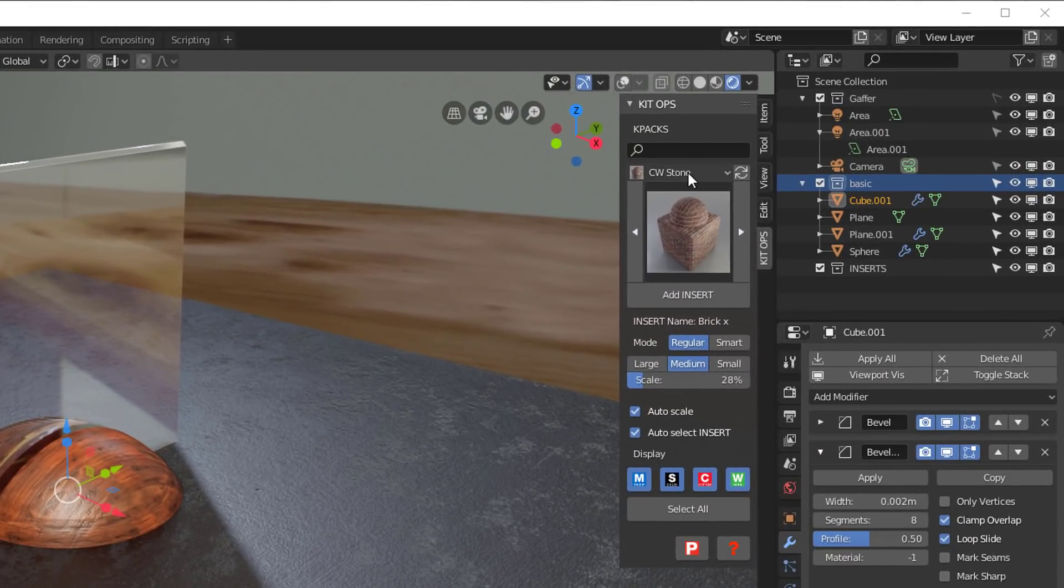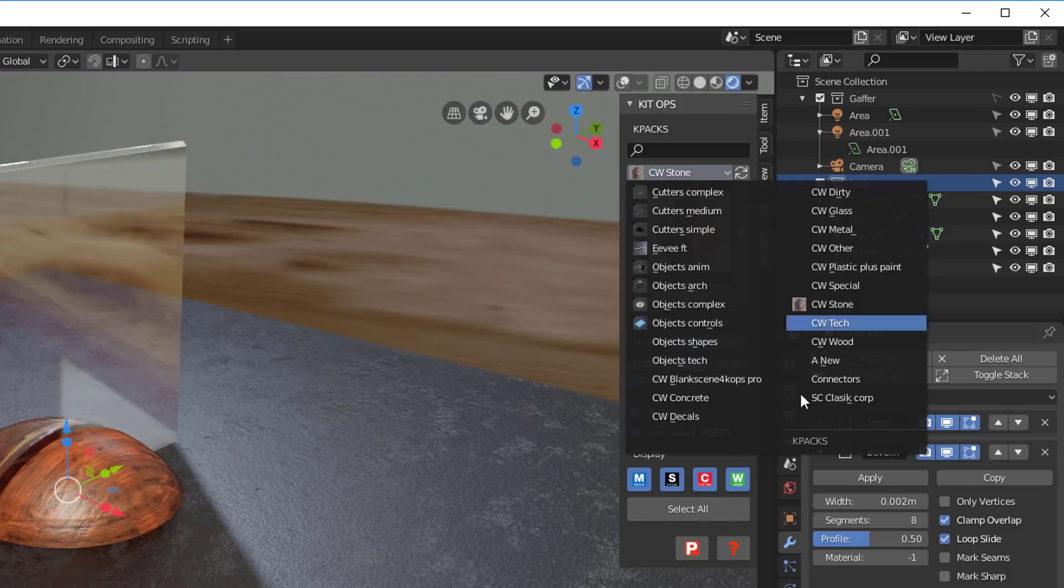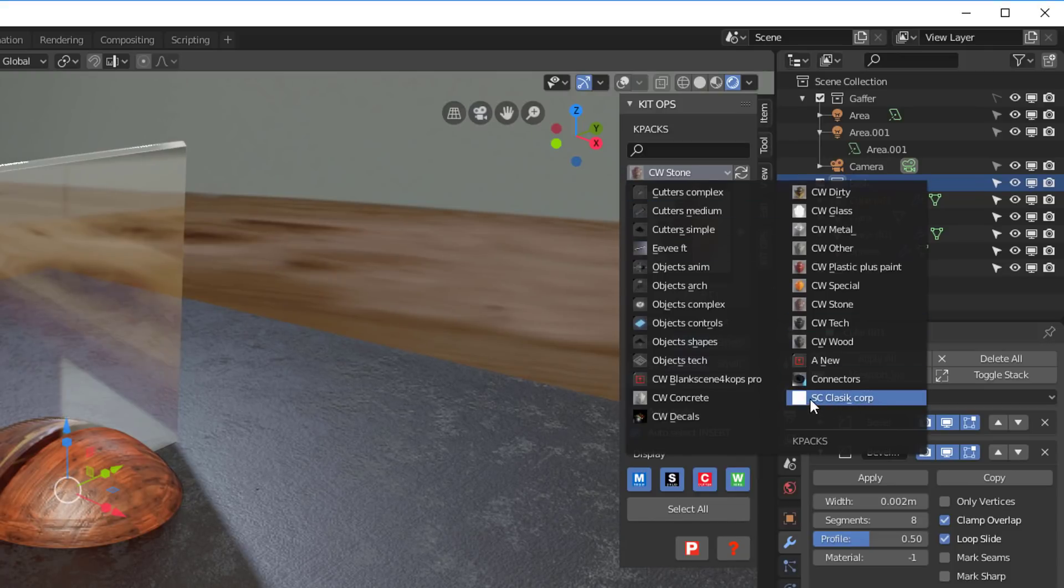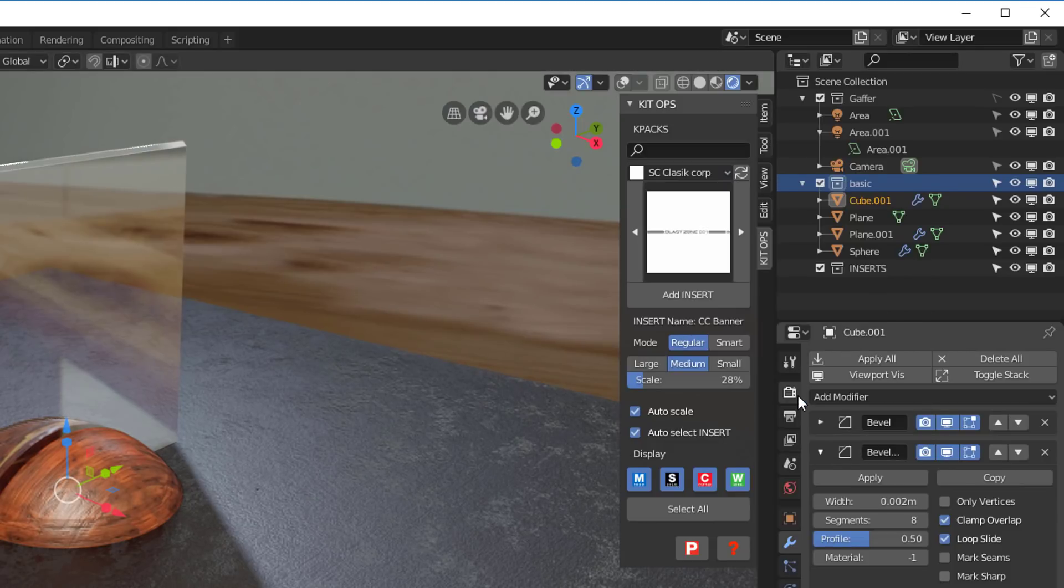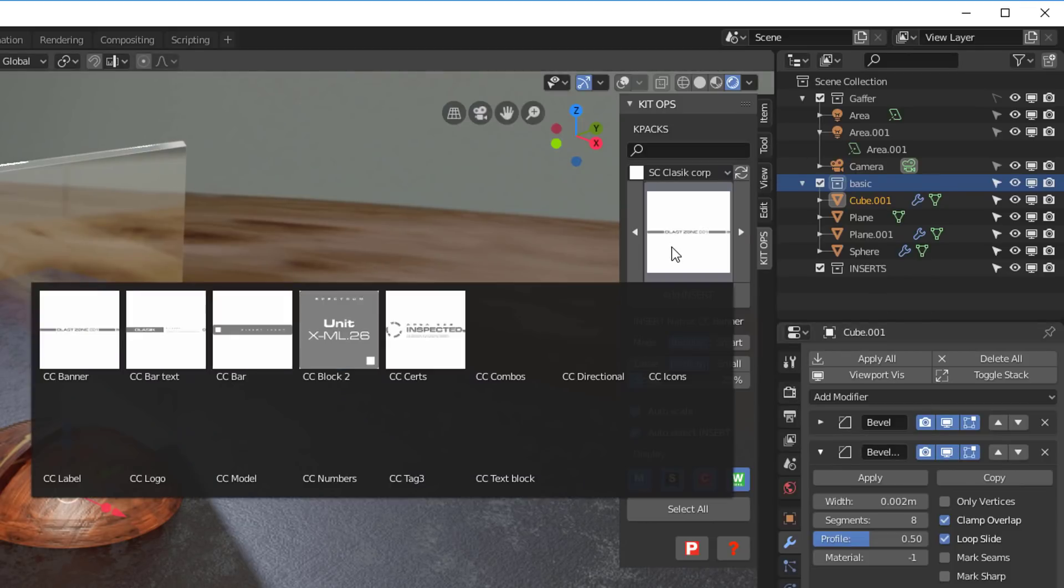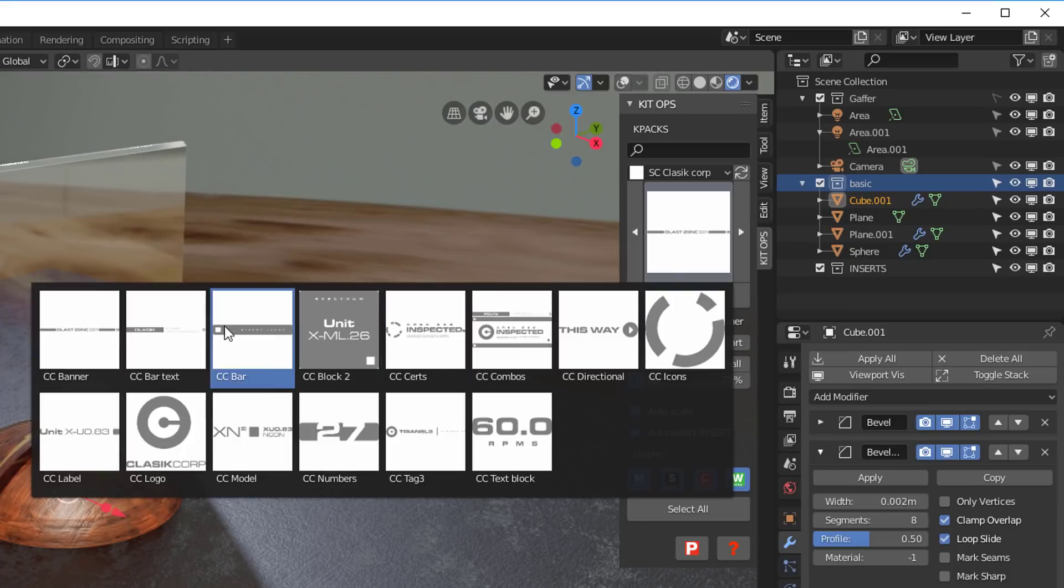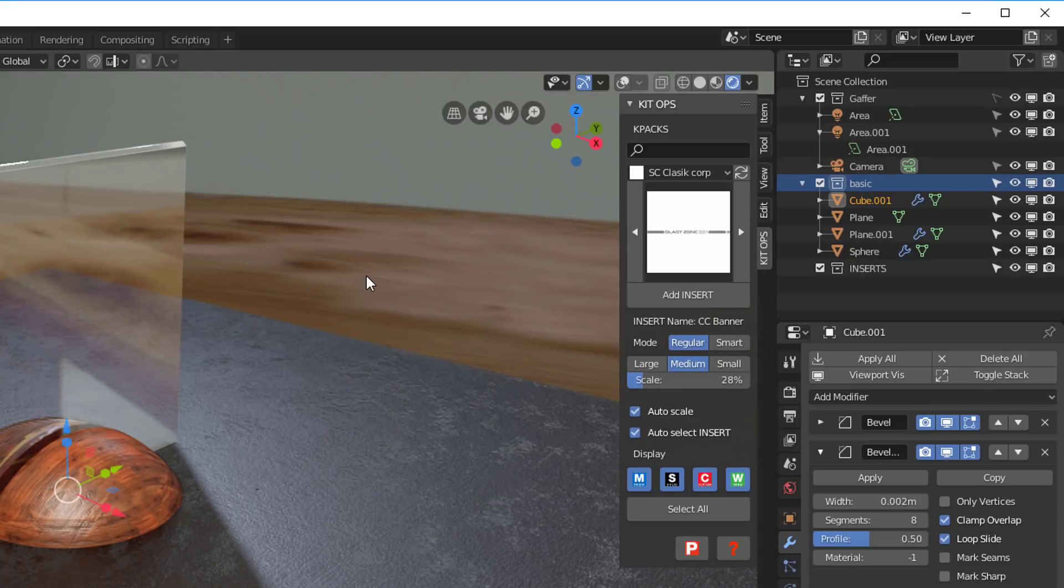And if I go over here, I'll now be able to look in here and I'll see SC Classic Corp, which is the first K-pack for that master folder. That's the free one that we just got in. So that's all set up now. If I click on it, we'll see all the different decals that are ready to be added. So it's that simple.